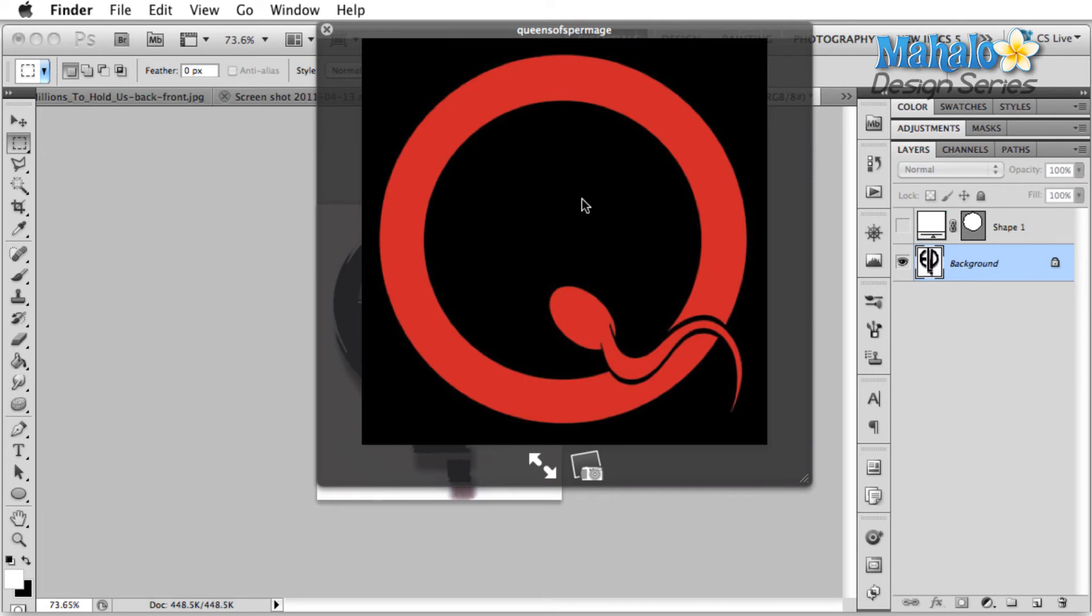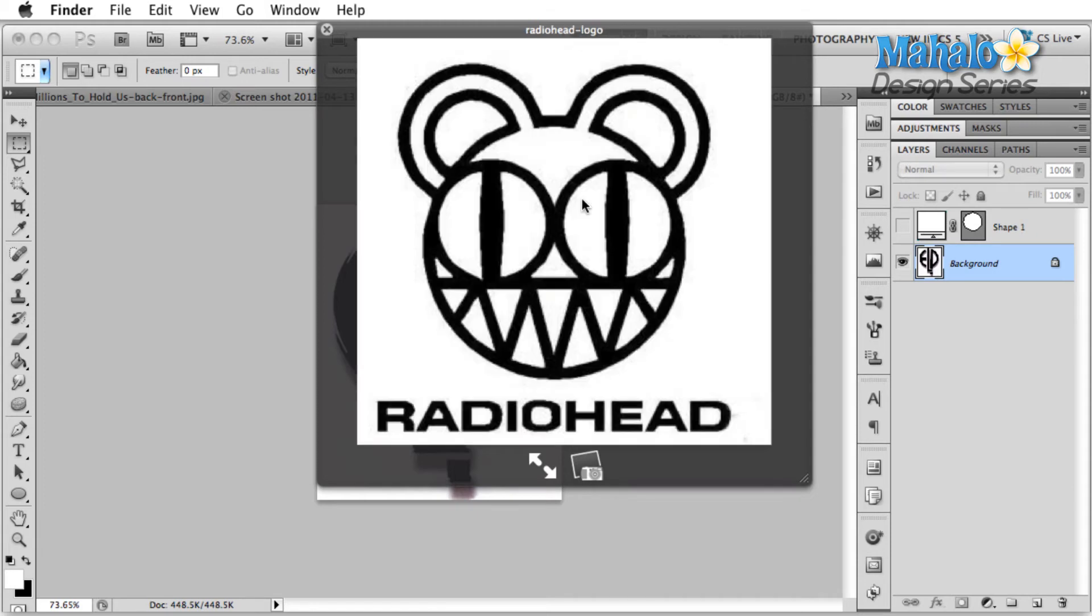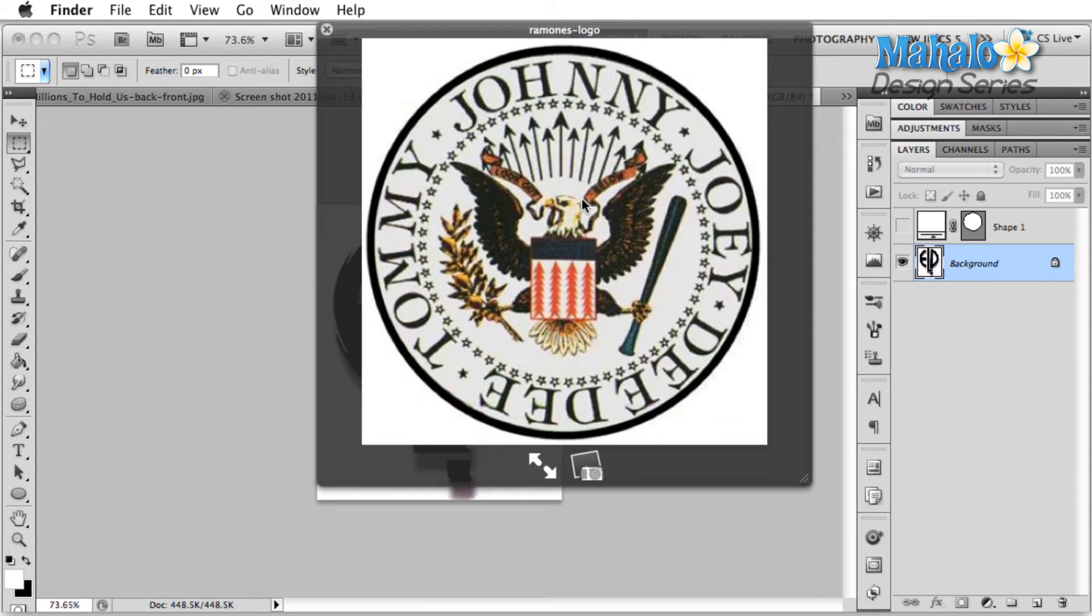Queens of the Stone Age. Yeah, I'm not sure how this one relates to the band, but alright. Cool. Maybe they have a lot of kids. Radiohead. The Ramones.